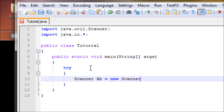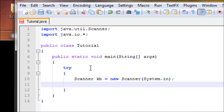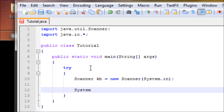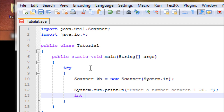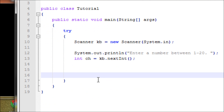Let's make a Scanner object: Scanner kb equals new Scanner System.in, closed with a semicolon. Now let's print the prompt: 'Enter a number between 1 and 20.' Then let's make a variable — ch stands for choice, you can name it anything — and set it to kb.nextInt().